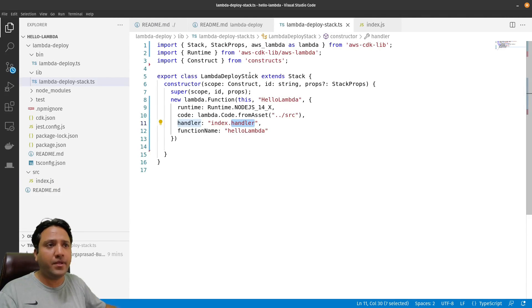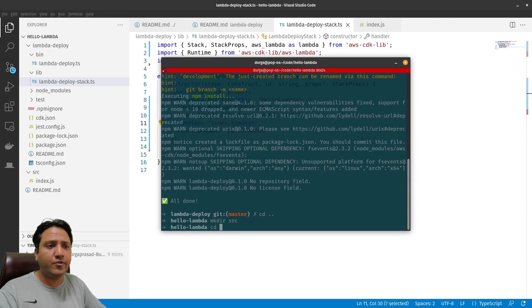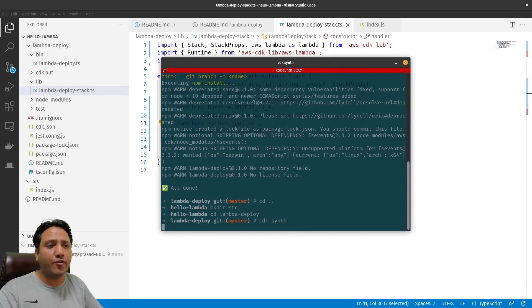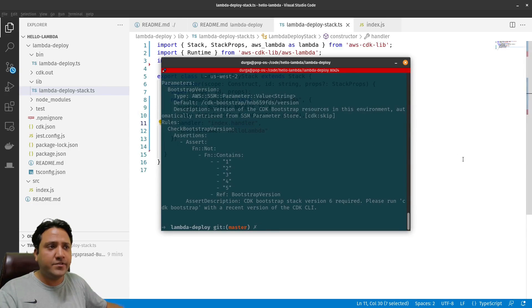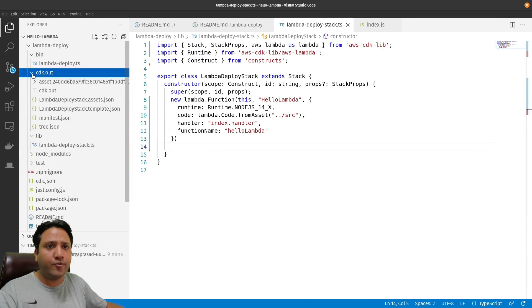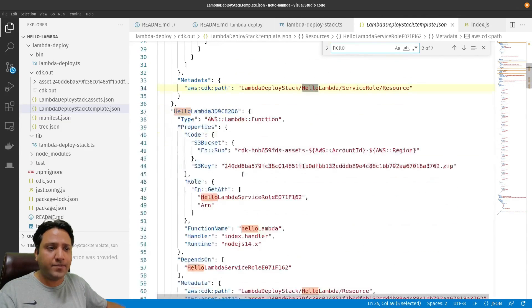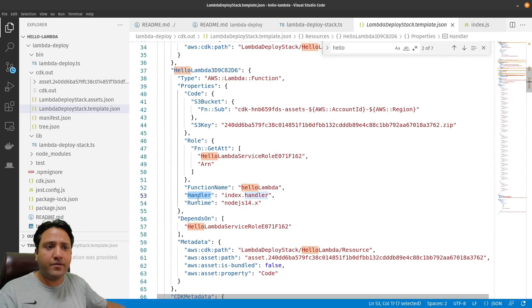The next step is to convert the CDK code into a CloudFormation stack. In the terminal, navigate to the lambda-deploy directory and run 'cdk synth'. This synthesizes the CDK into a CloudFormation stack. Once done, we can see that a cdk.out folder has been created, and inside it there is a template called 'LambdaDeployStack.template.json'. We can see that the hello-lambda function has been created with the correct handler and runtime.